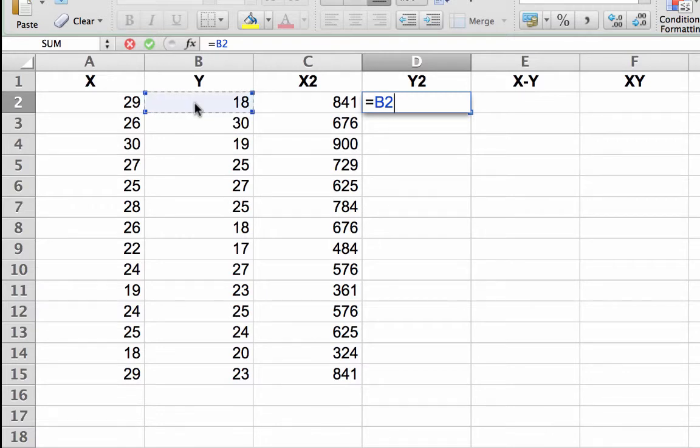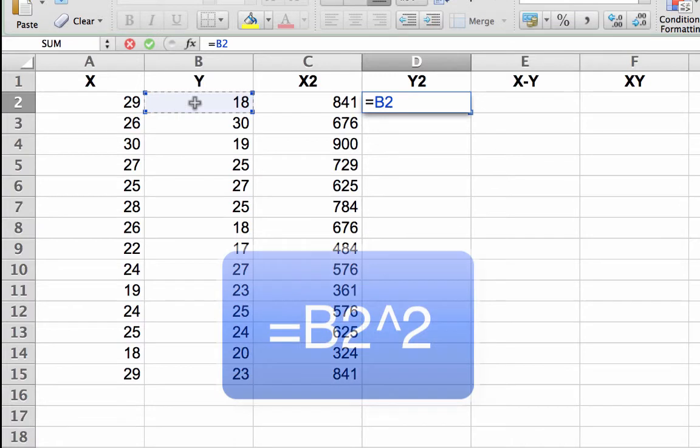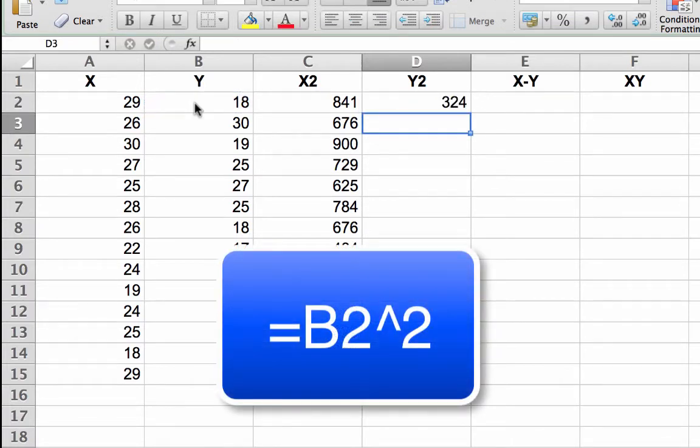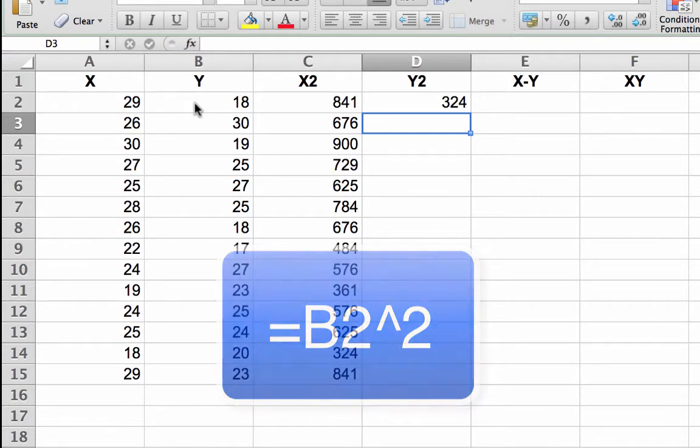Next, a better way to square a number. Type the caret, shift 6, and the number 2. Then tap the enter or return key.